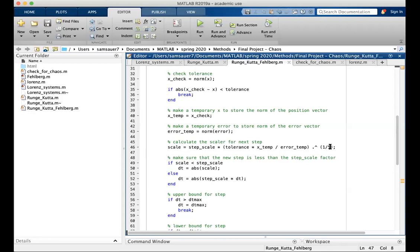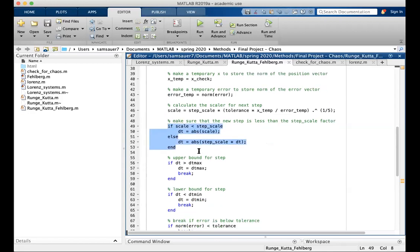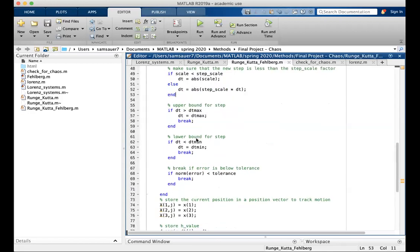It should be the one half, but my scheme doesn't work unless the denominator is three or greater, so it's five because that works the best.